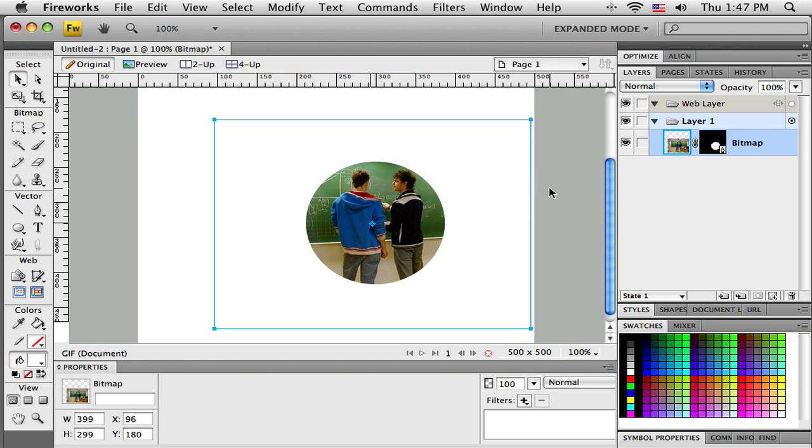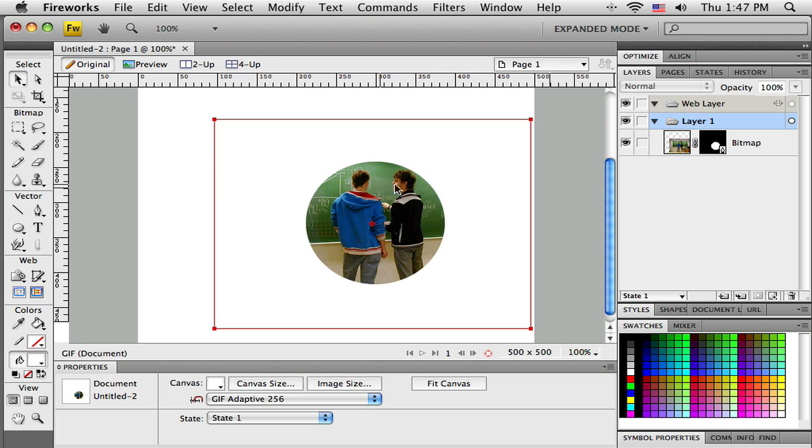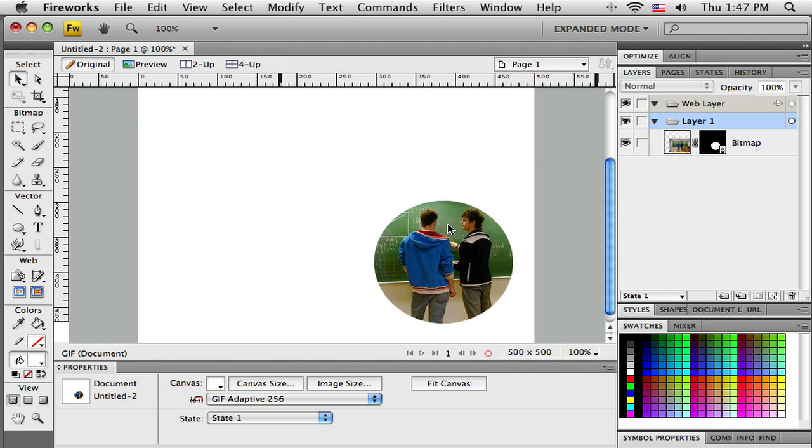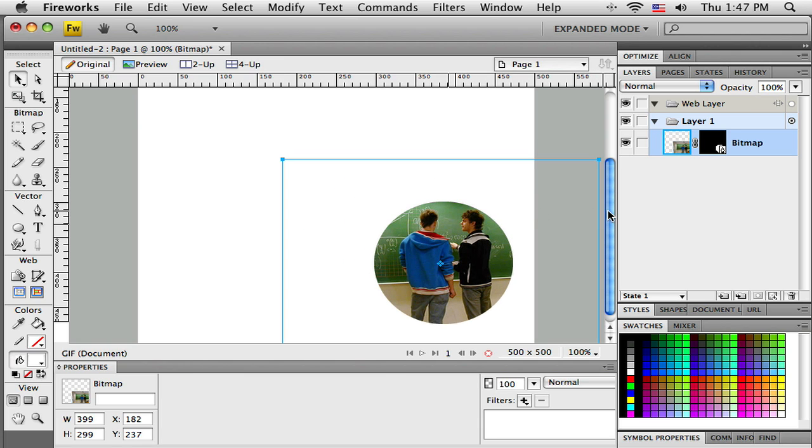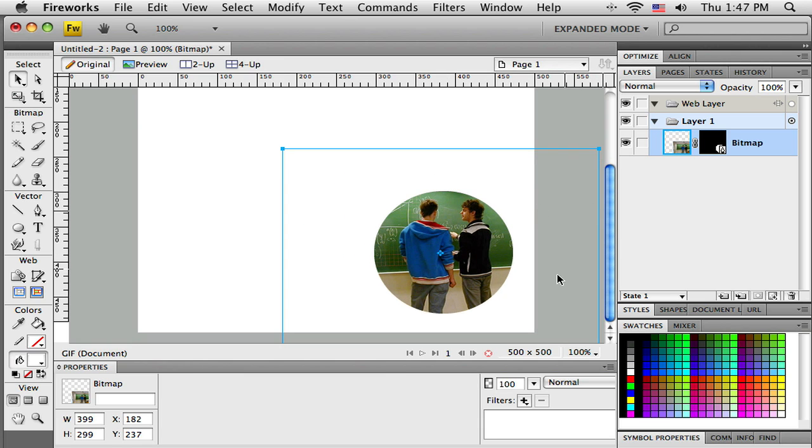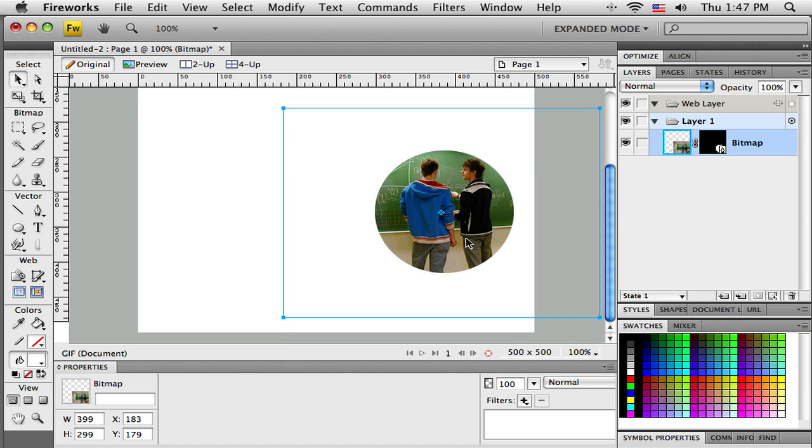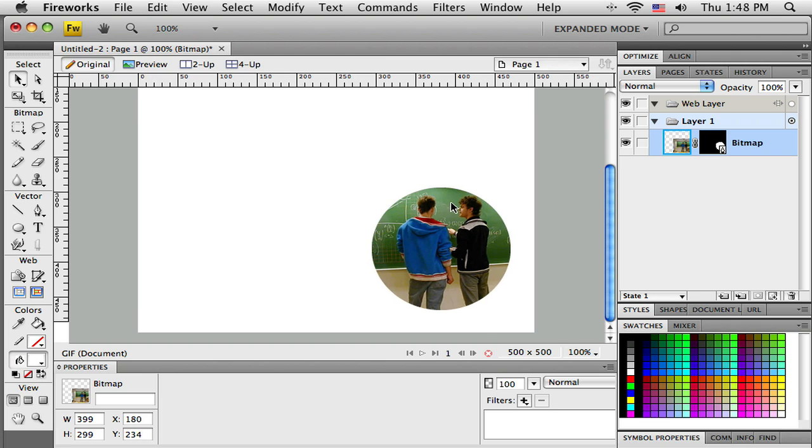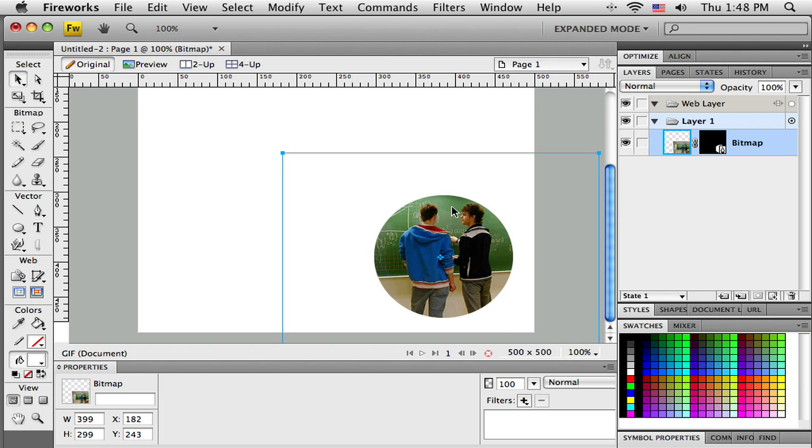Now I have a way to change basically the shape of my images. So that's the first thing we're going to do with vector masking. In the next tutorial we'll talk about another masking effect that we want to know how to do.